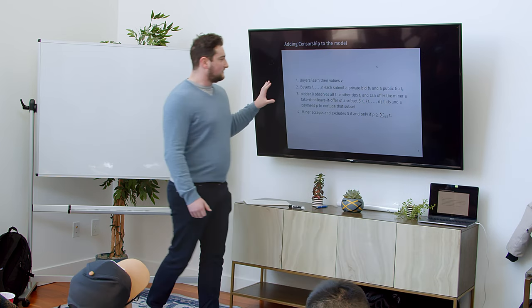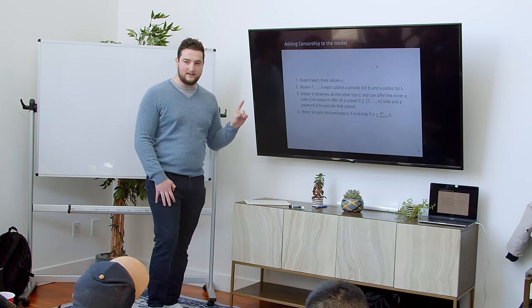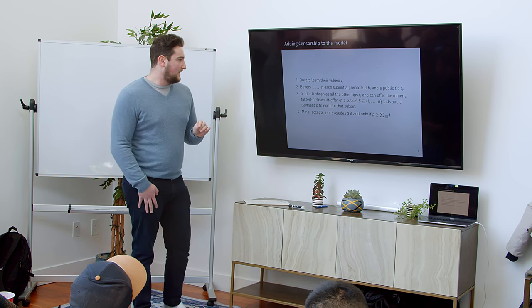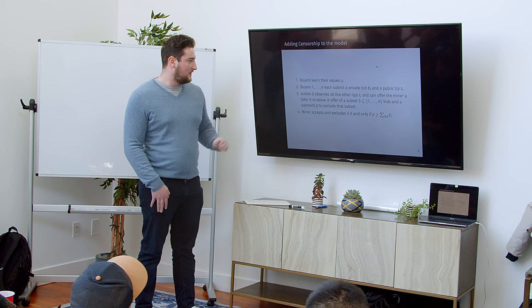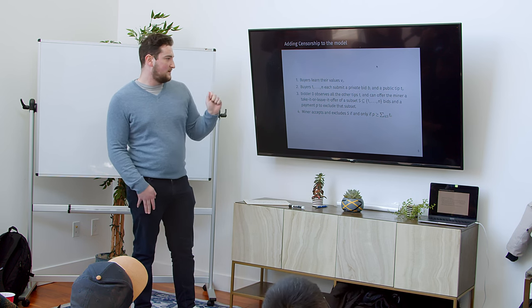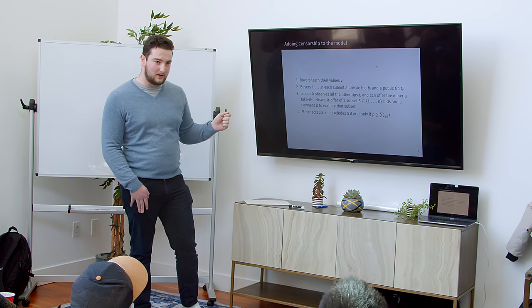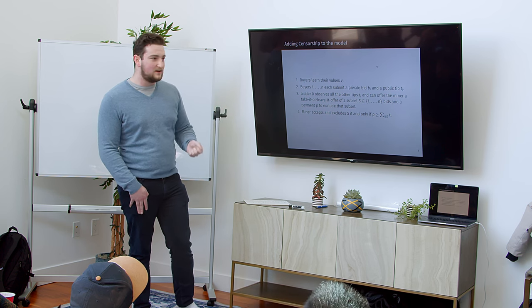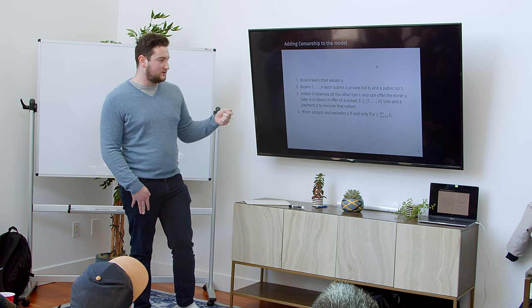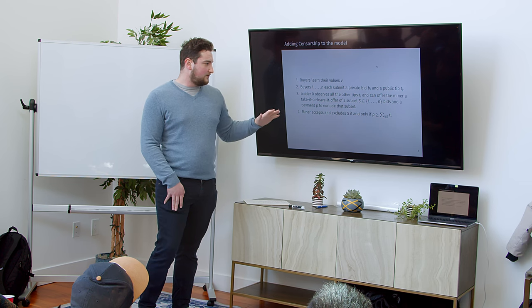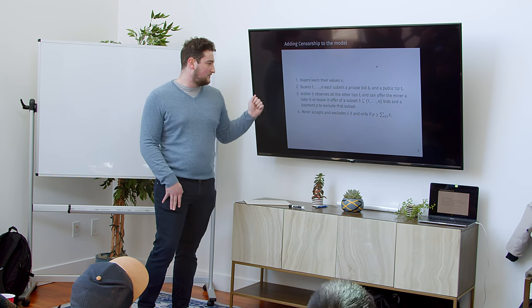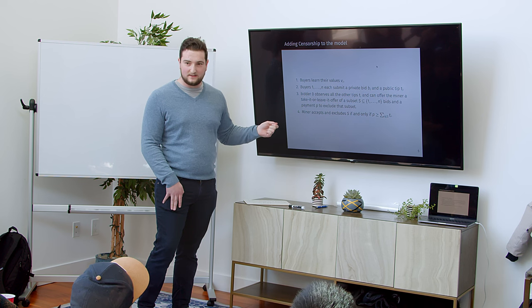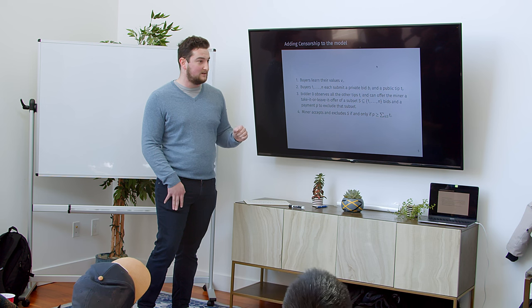I'm going to add one more thing to this model. I'm going to add an opportunity to censor other people's bids. And that's going to be after all the bids are submitted, an extra bidder, bidder zero, is going to make an offer to the proposer. The proposer is the one who controls which bids get into the auction because they control which transactions get into the auction. And he's going to make a take it or leave it offer. And the miner is going to accept that offer if it's greater than the tips that correspond to the bids that he's censoring.